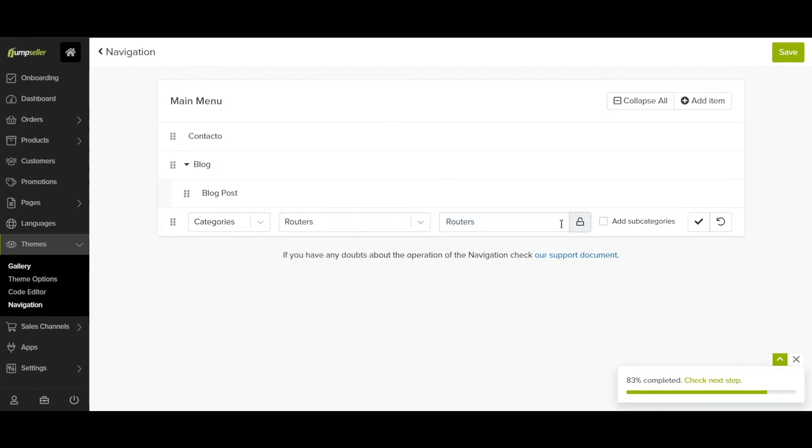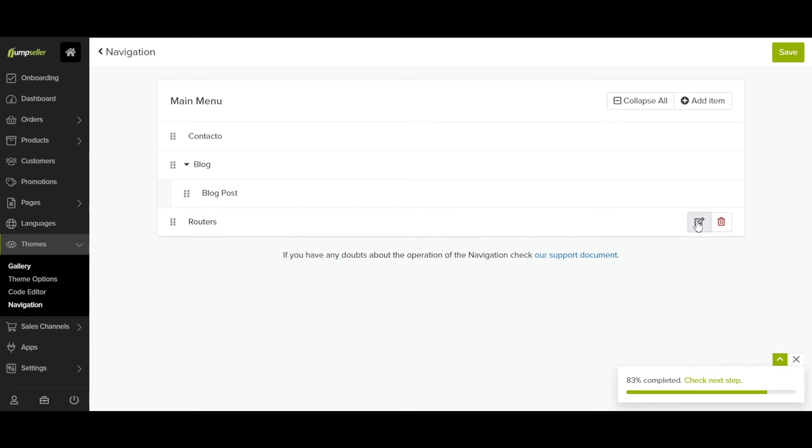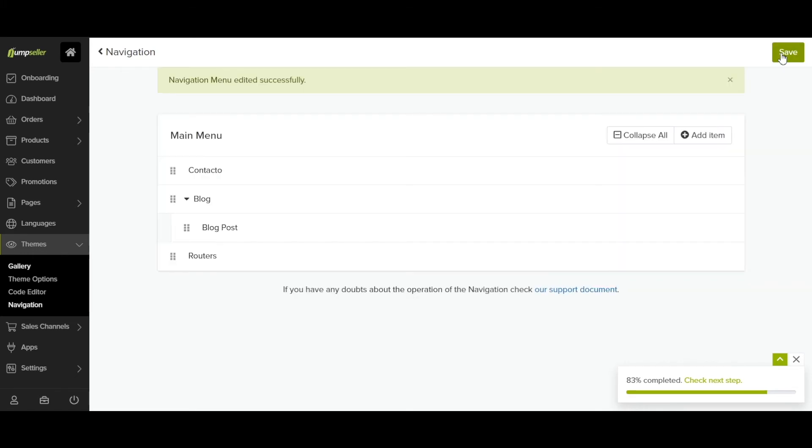If you want to change its name, click on the padlock. Always click on the checkmark and then save when you make changes.